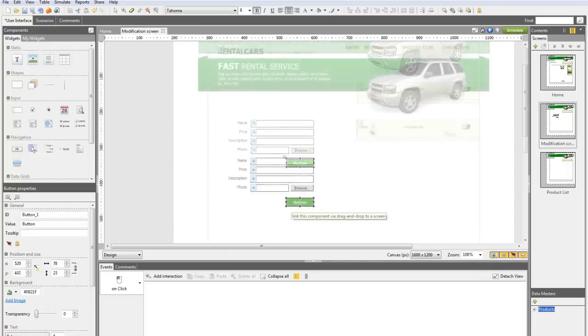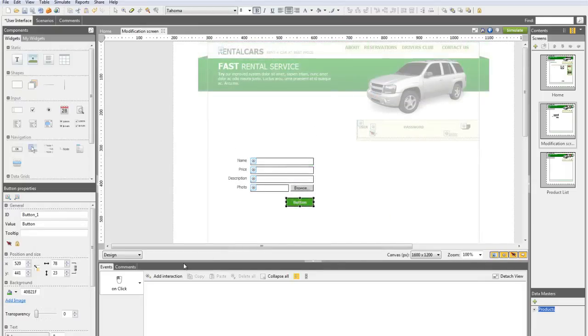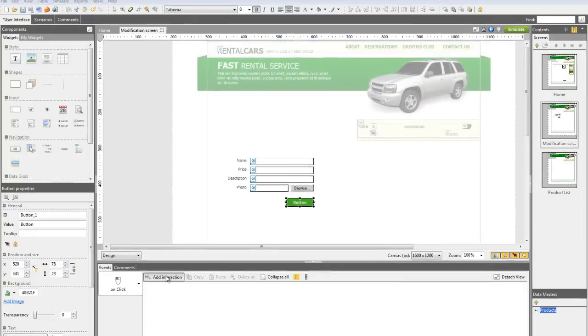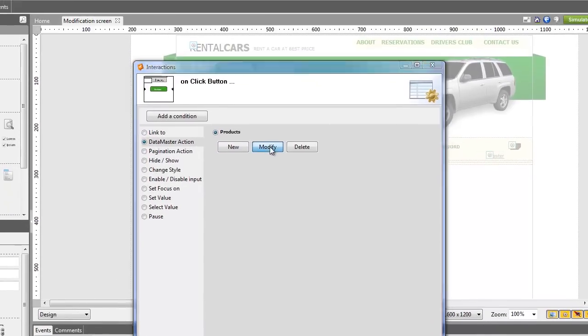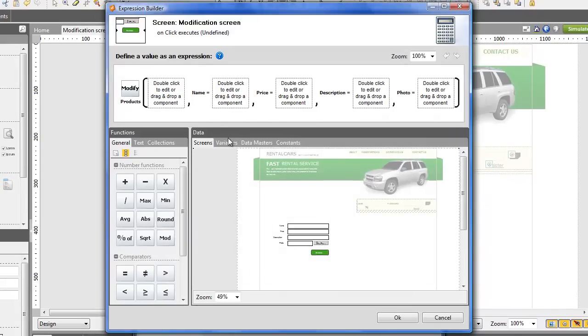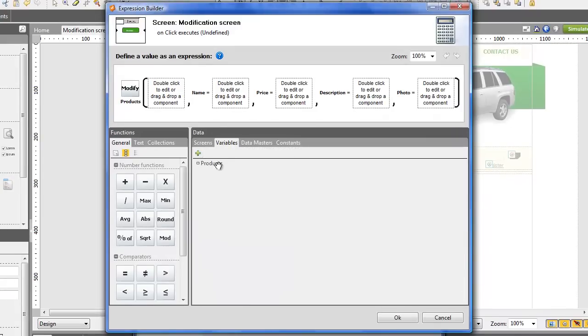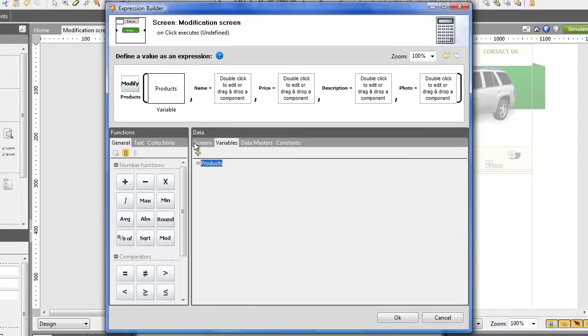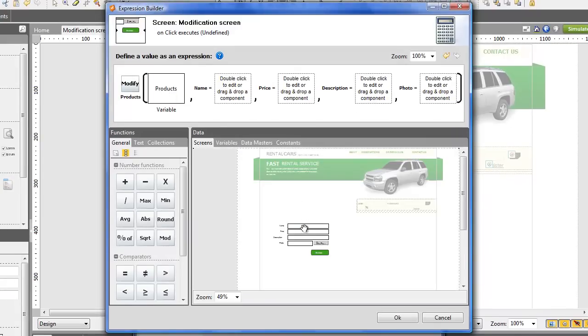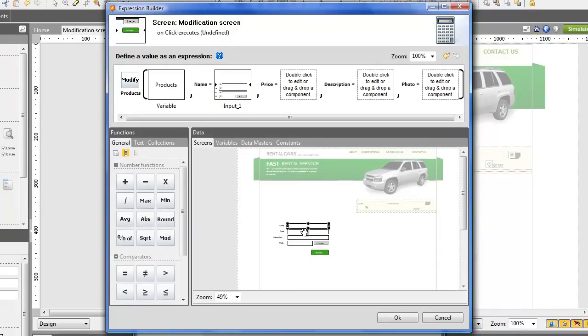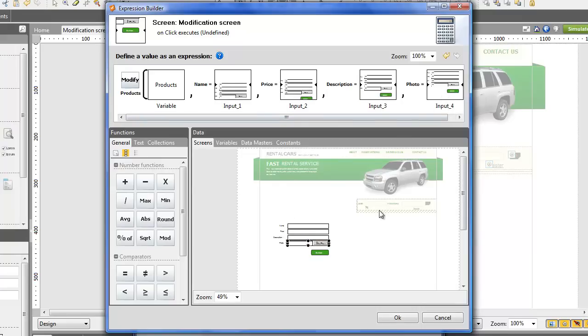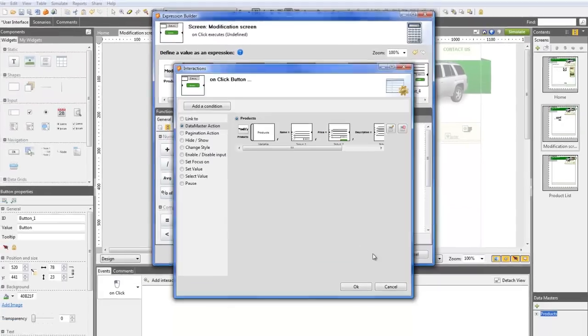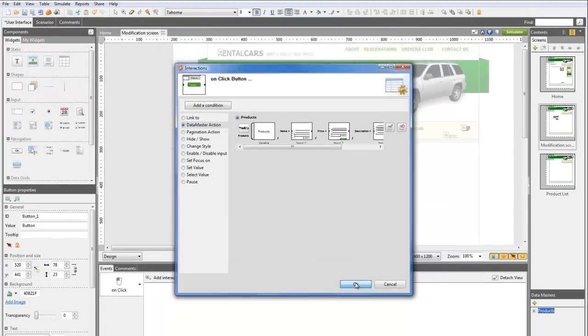Choose the Data Master action event and here, select the Modify option. In the first square, drag the variable Product and drag each text field to a square corresponding to the Data Master attributes. Here, the variable is used to know what instance of what product has to be modified.